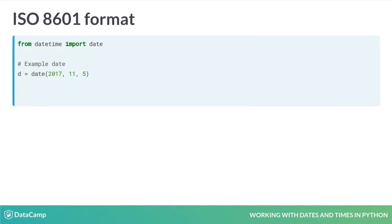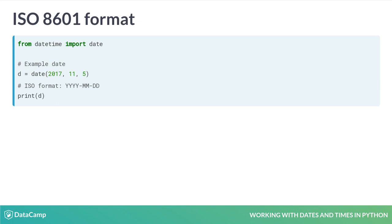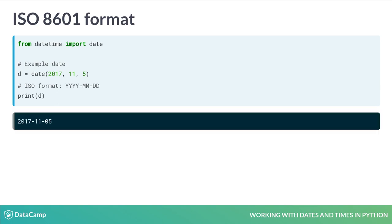For example, let's create a date and see how Python prints it by default. As before, we import date from datetime, and let's again create an object for November 5th, 2017. When we ask Python to print the date, it prints the year, day, and then the month, separated by dashes, and always with two digits for the day and month.